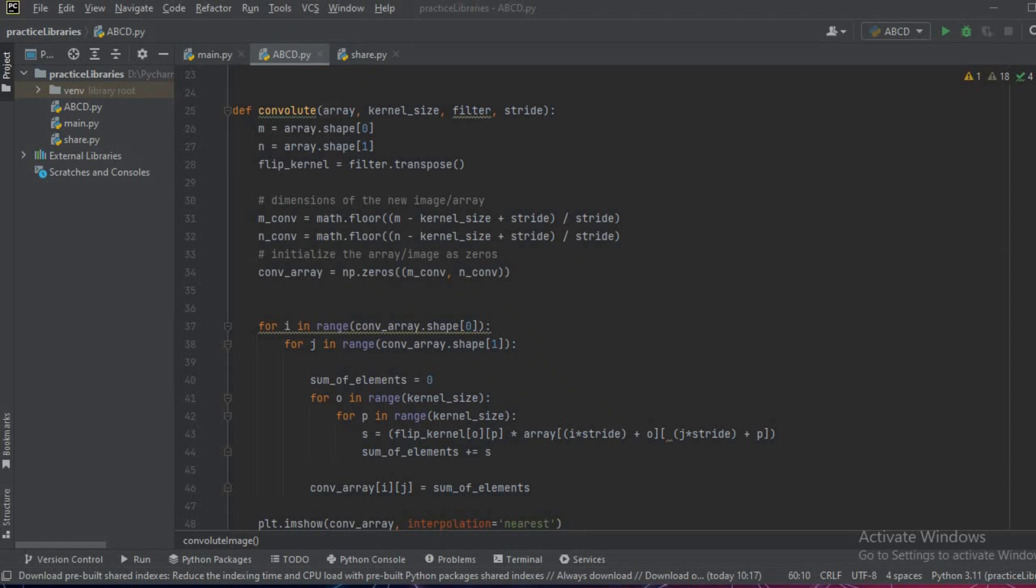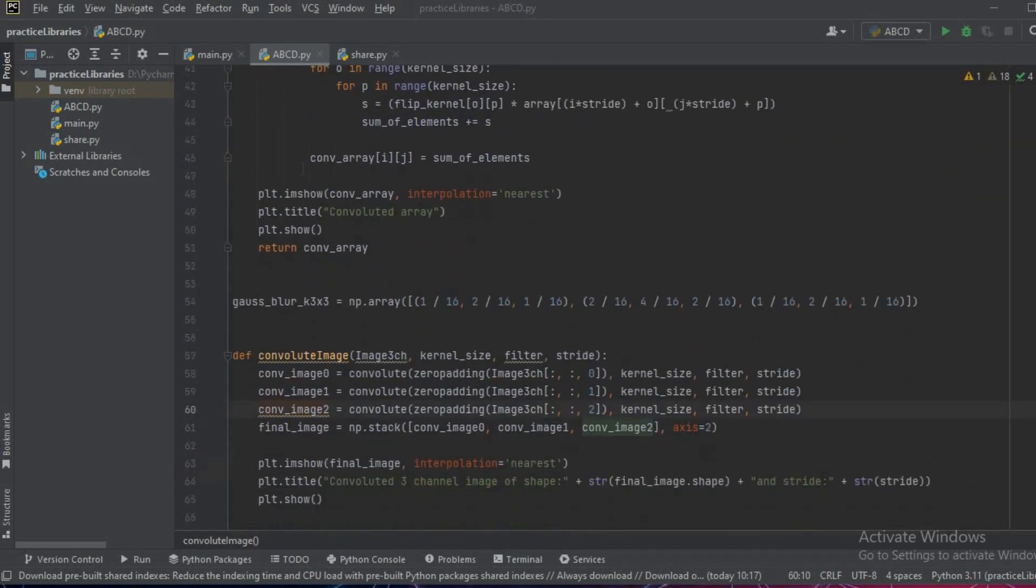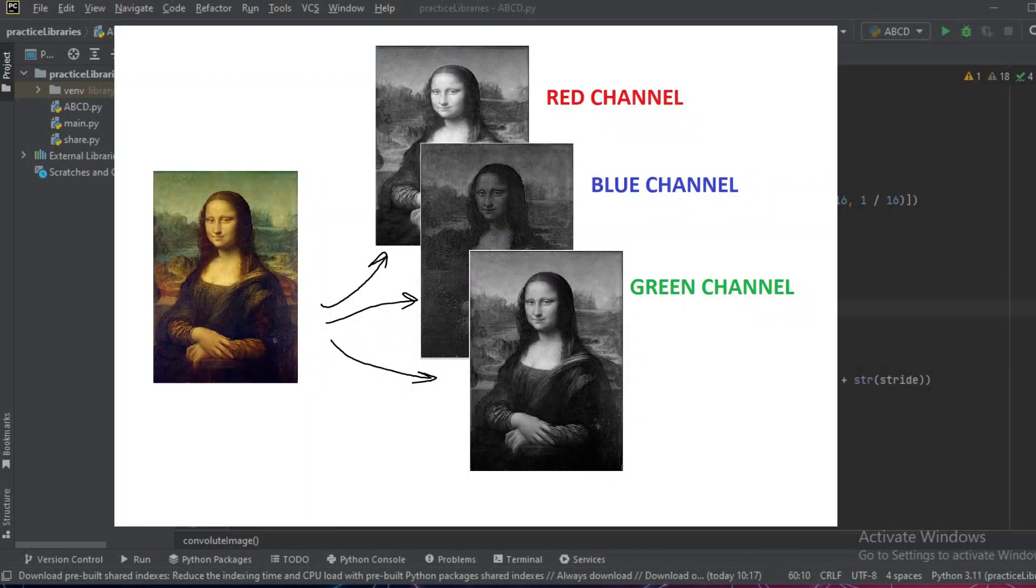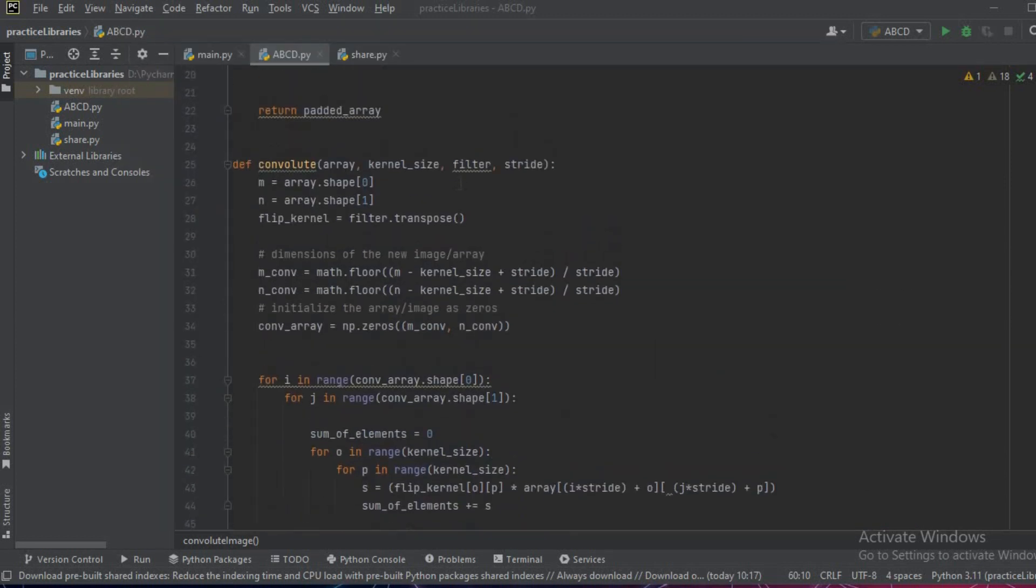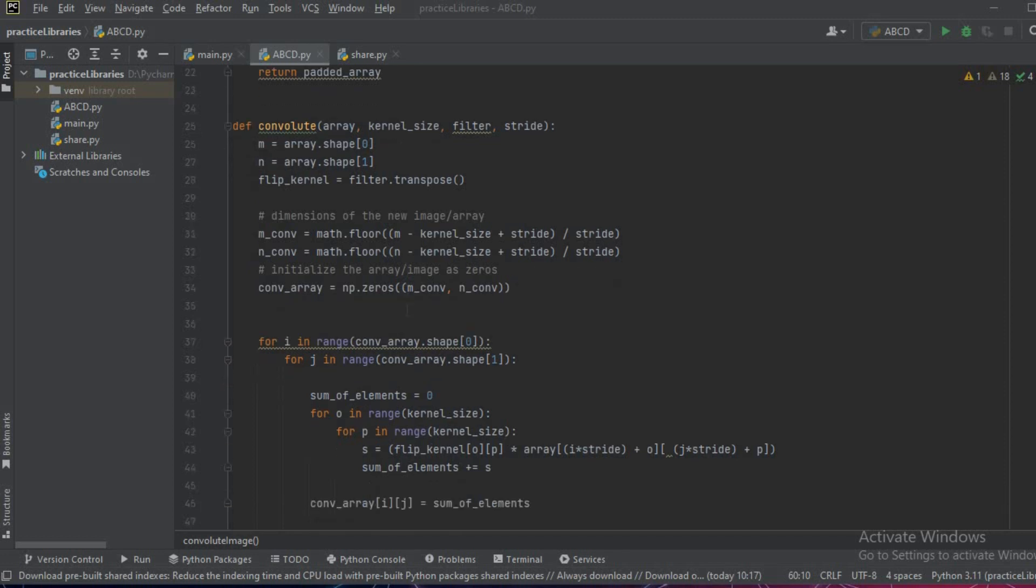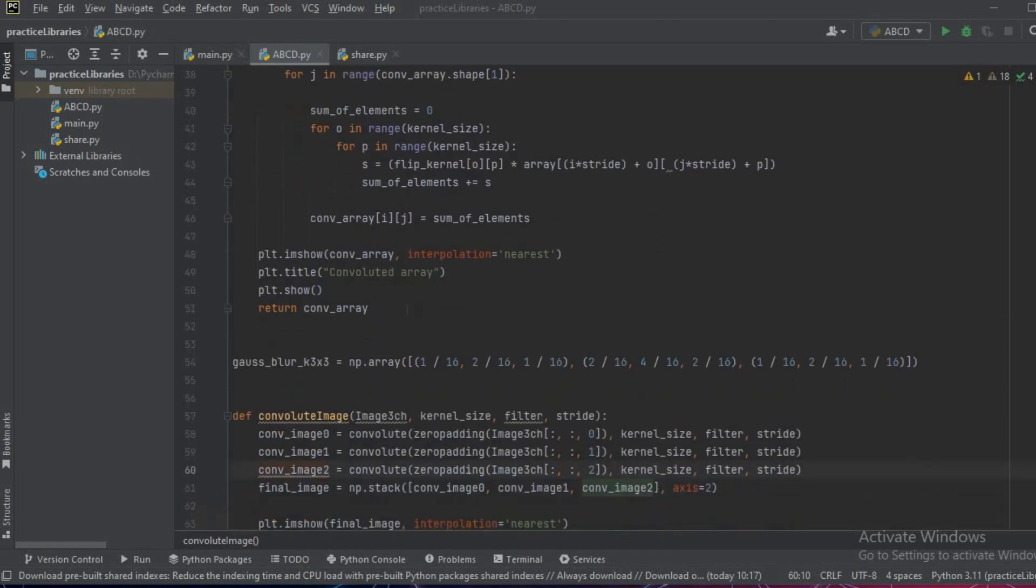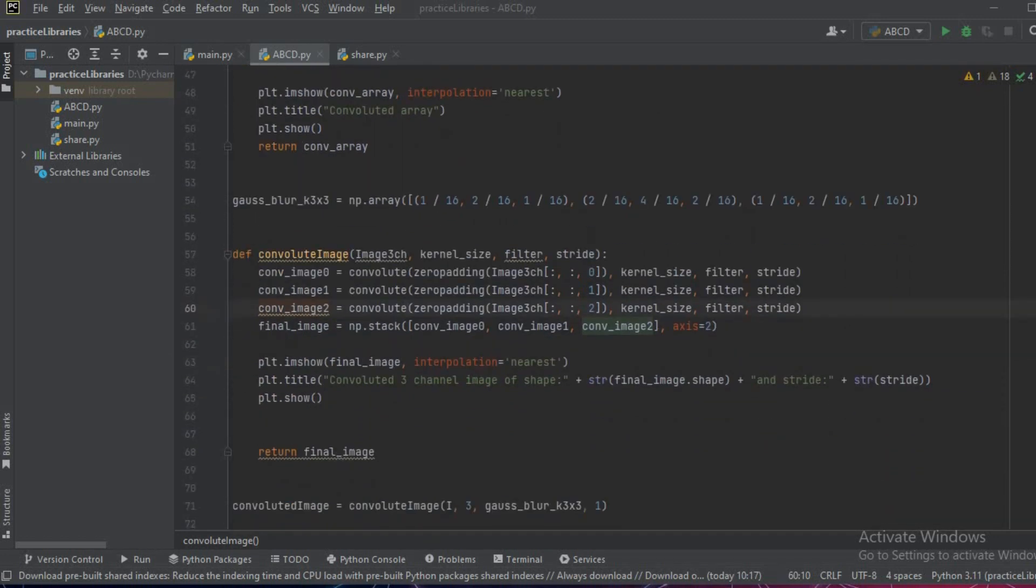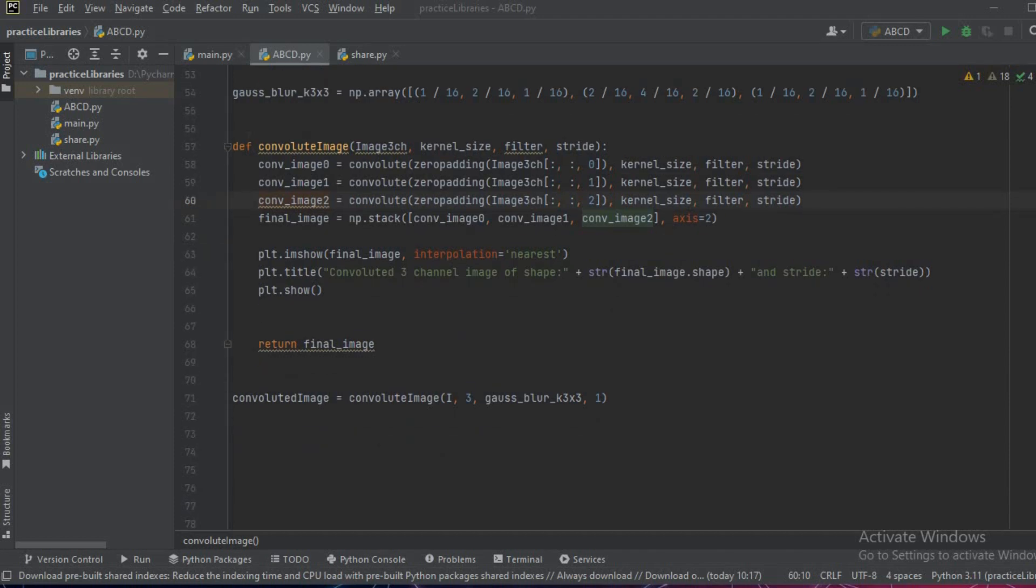In the previous video we saw how a convolute function works with a two-dimensional array, but an image basically consists of three channels. To use this convolute function we have to pass every channel once and then get the results back. To do it in a more simple manner we can create another function which takes the image as a whole and does the convolution operation.